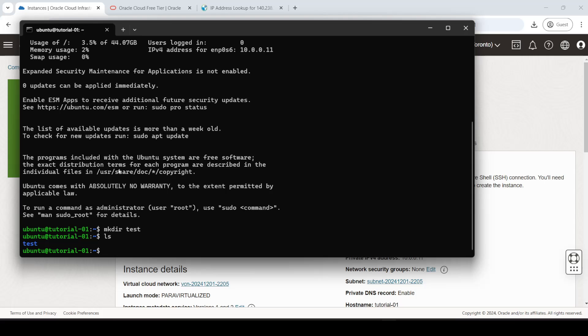So there is one hack I want to quickly share with you guys before we end the video. This is really important, so listen carefully. Basically, if you're on the free plan in Oracle, which doesn't require you to add a credit card, what's going to happen is that your VMs might get deallocated if you're not using them for a few hours or a day or two. Deallocated, not deleted.